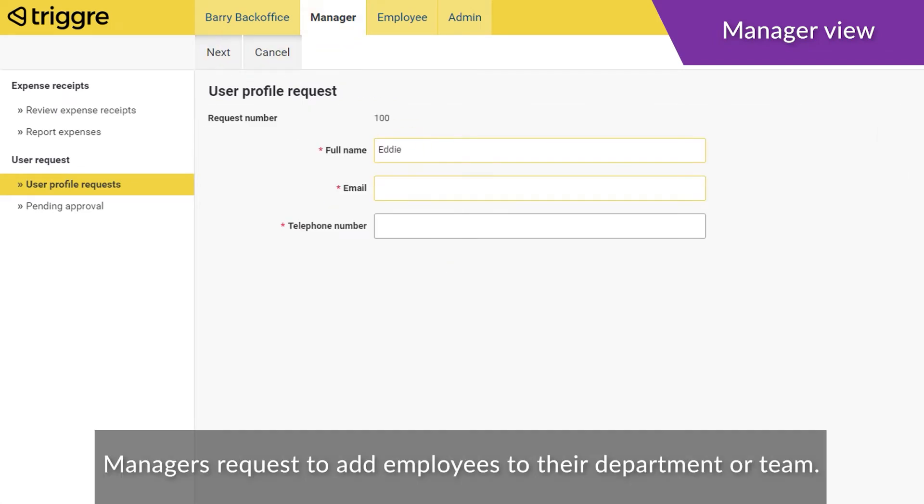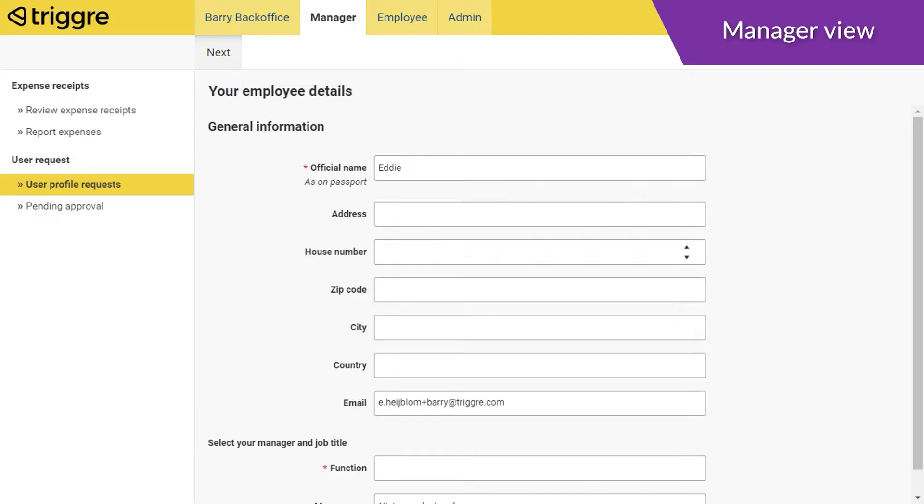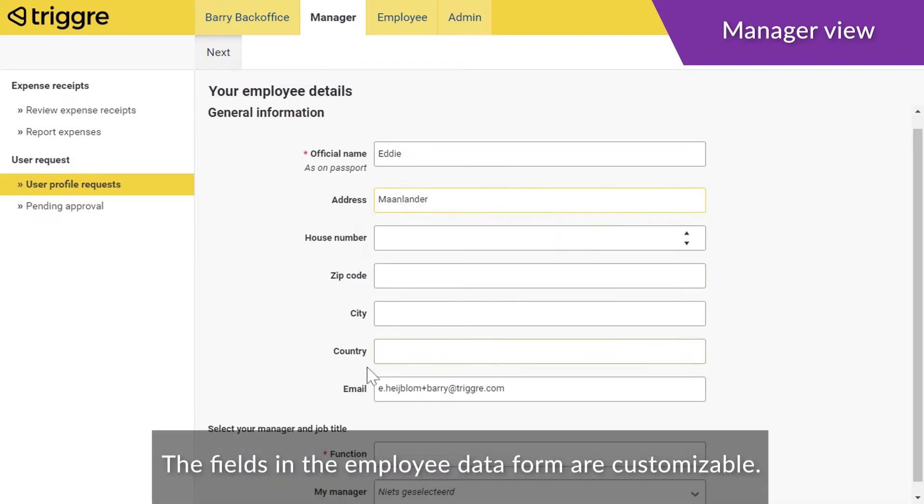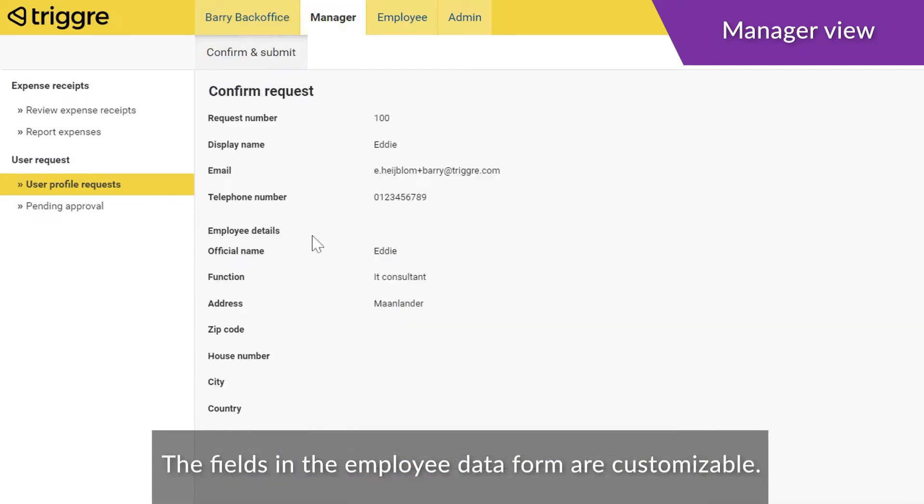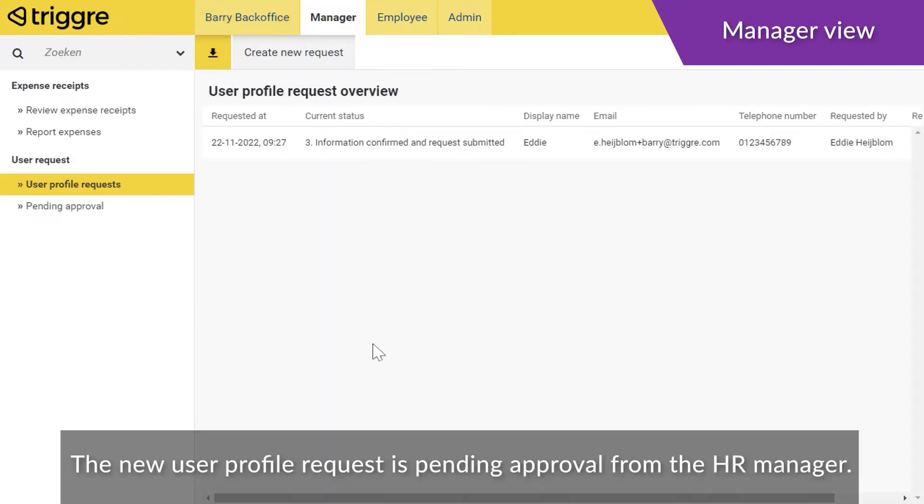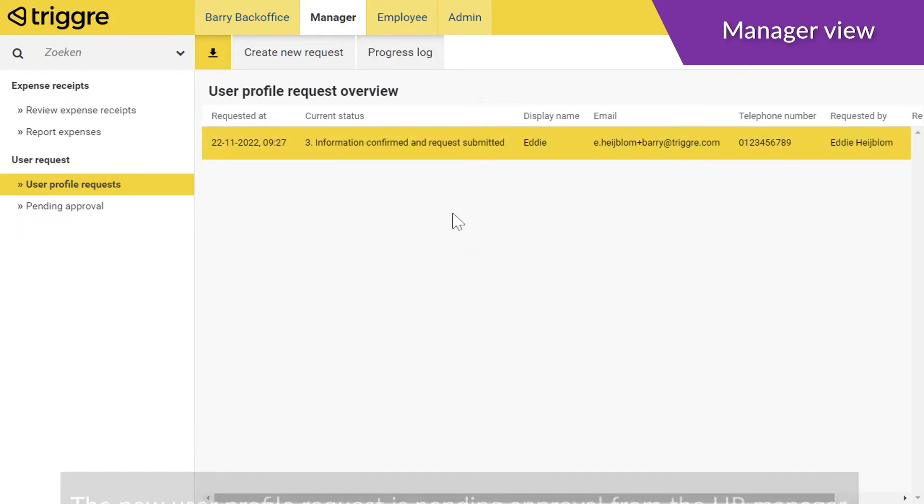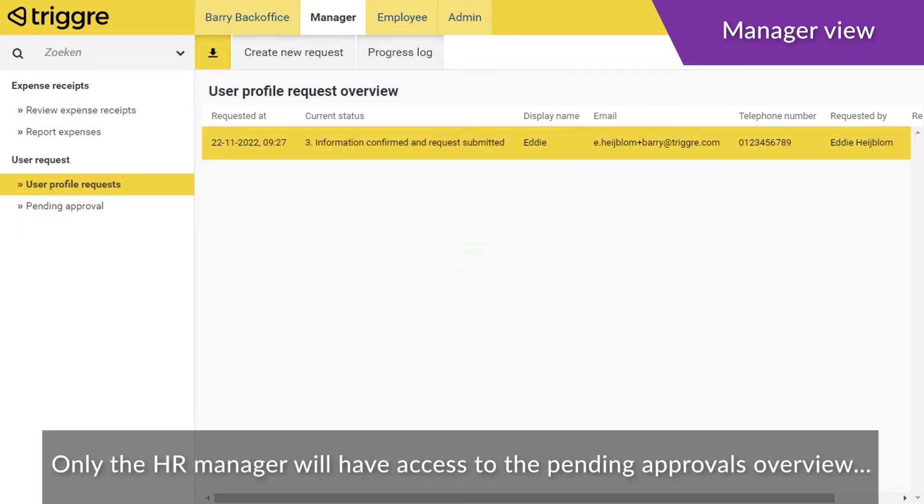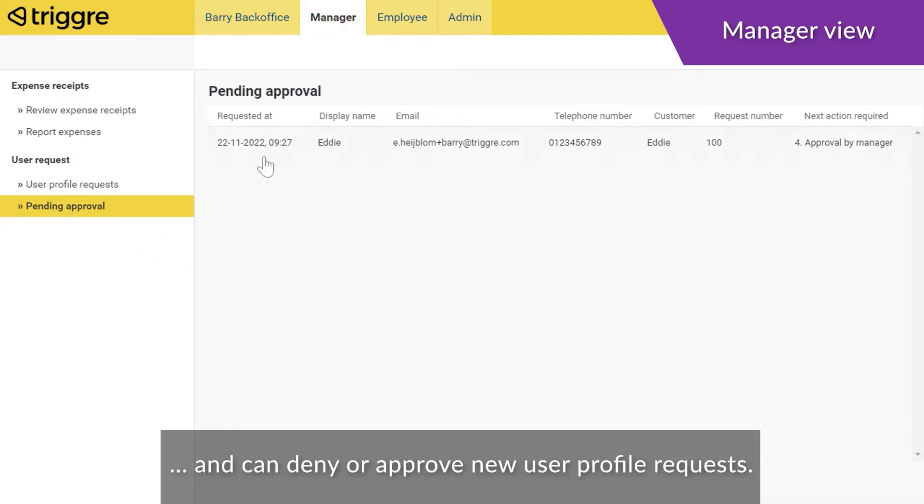Managers request to add employees to their department or team. The fields in the employee data form are customizable. The new user profile request is pending approval from the HR manager. Only the HR manager will have access to the pending approvals overview and can deny or approve new user profile requests.